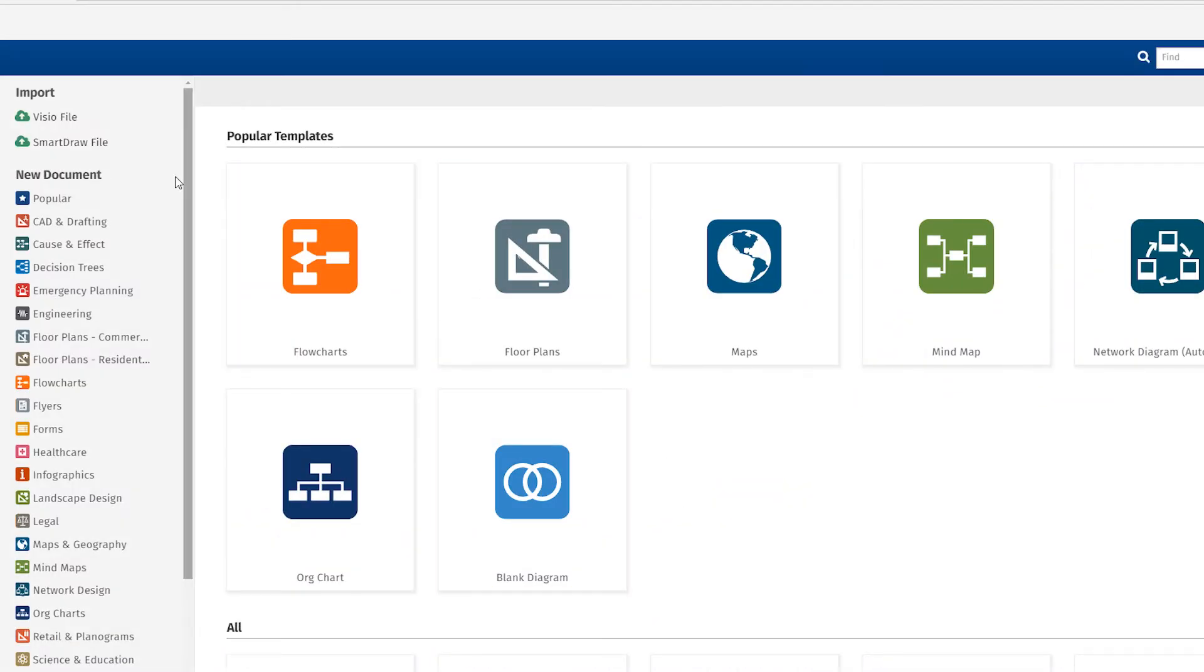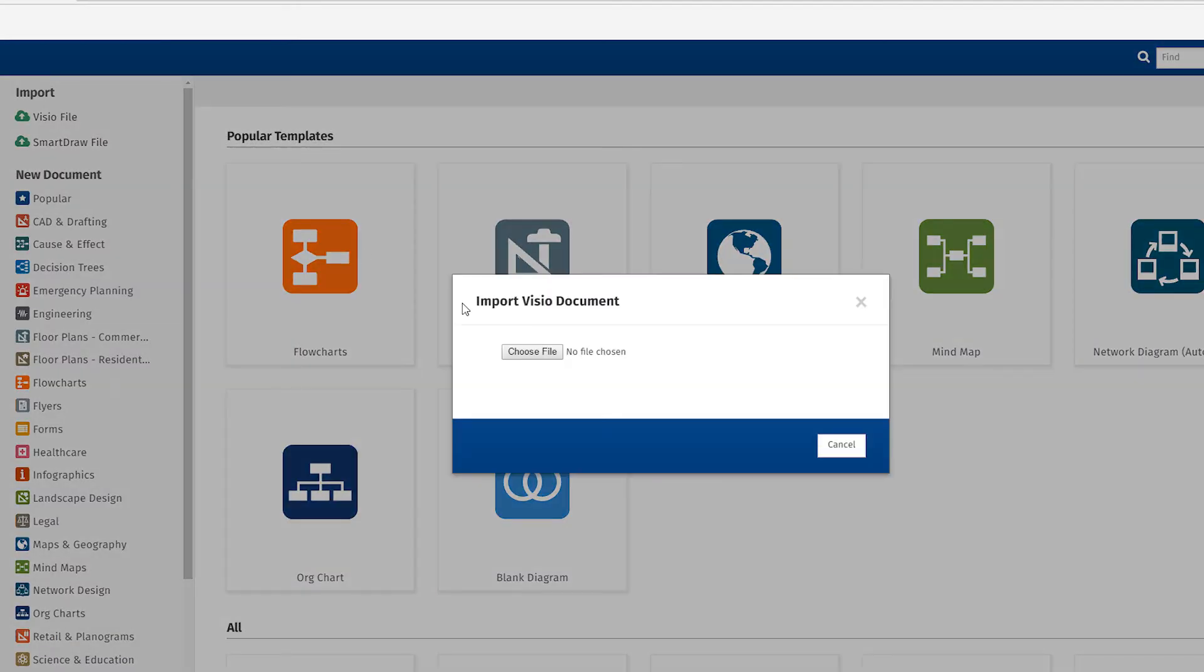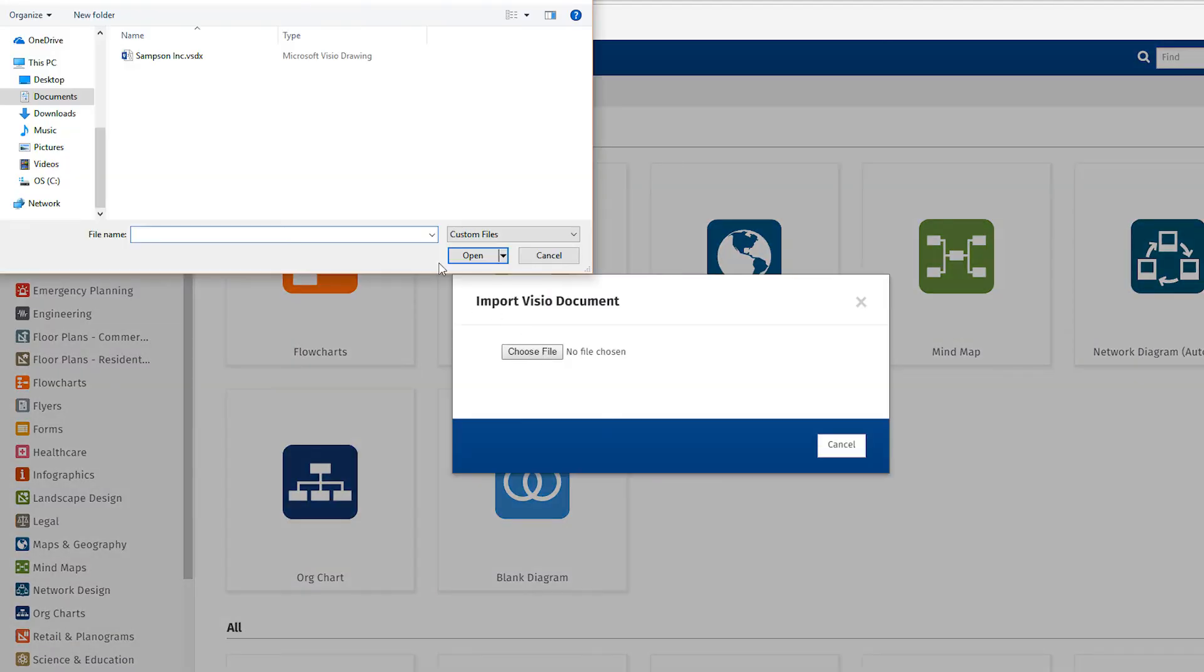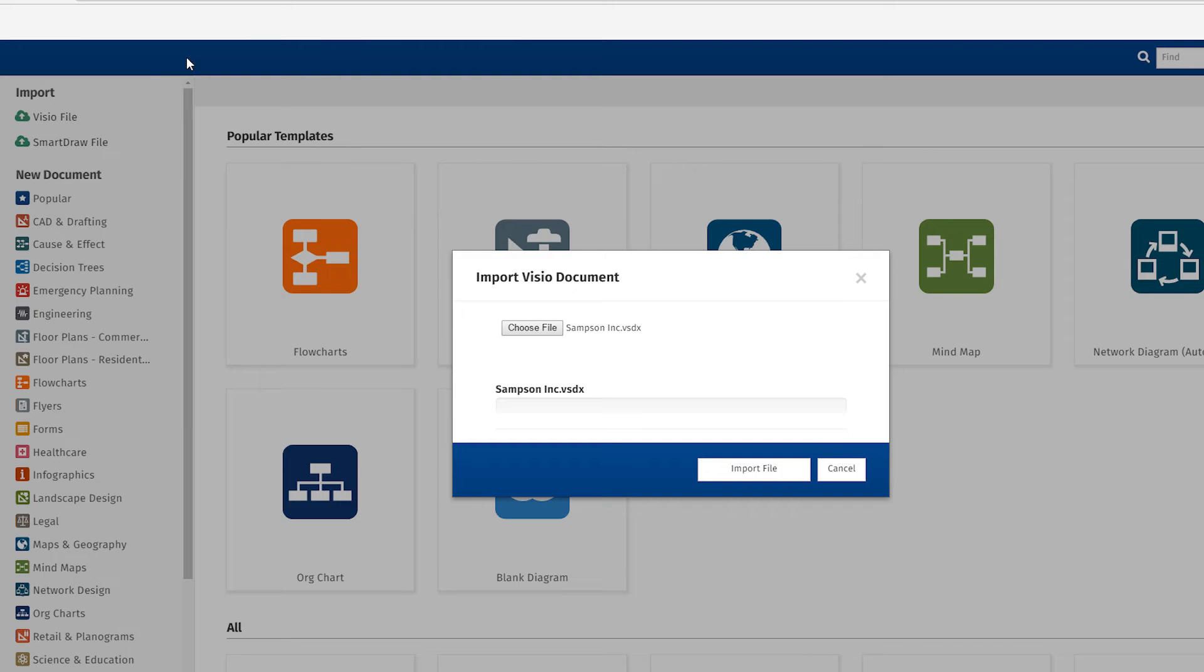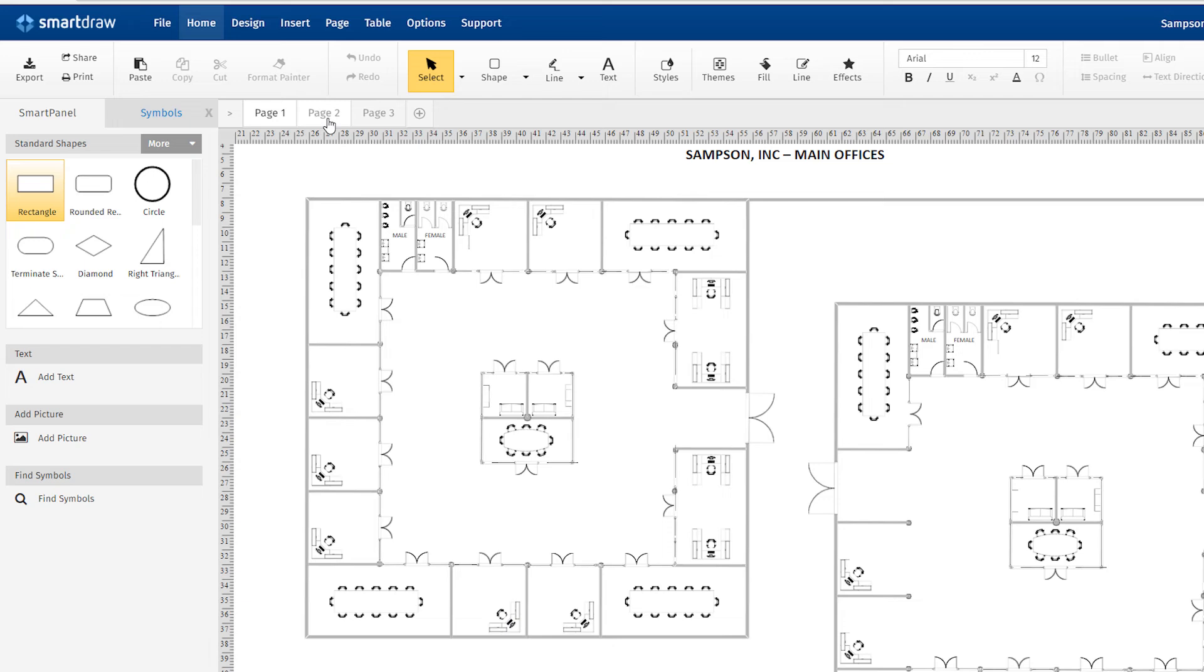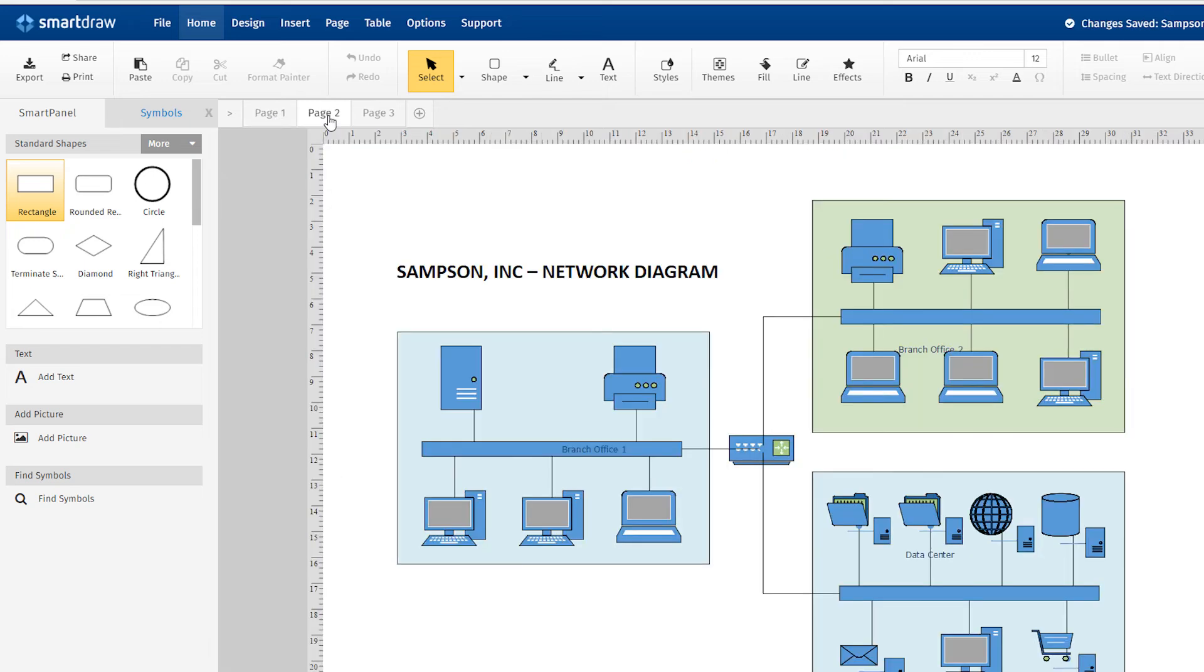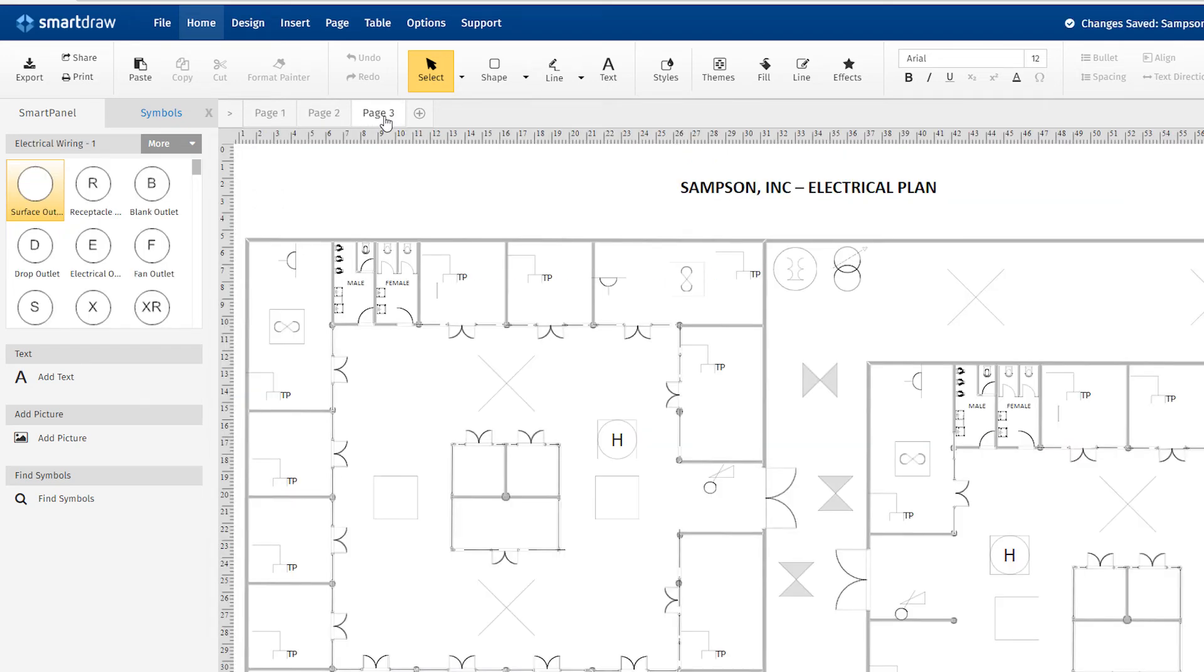Gliffy has some Visio import capabilities, but they're not nearly as robust as those of SmartDraw. With SmartDraw, Visio documents import quickly and remain fully intact, even if they have multiple pages.